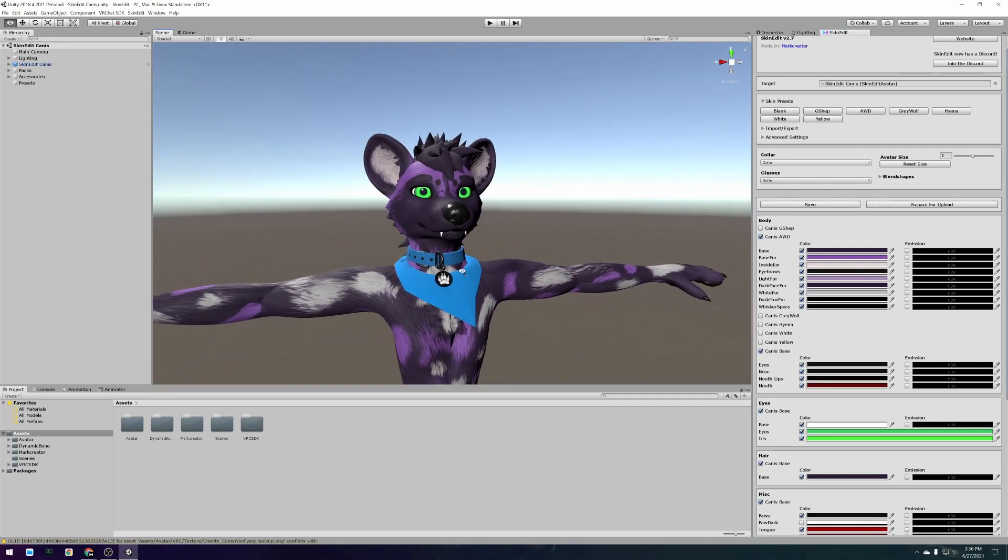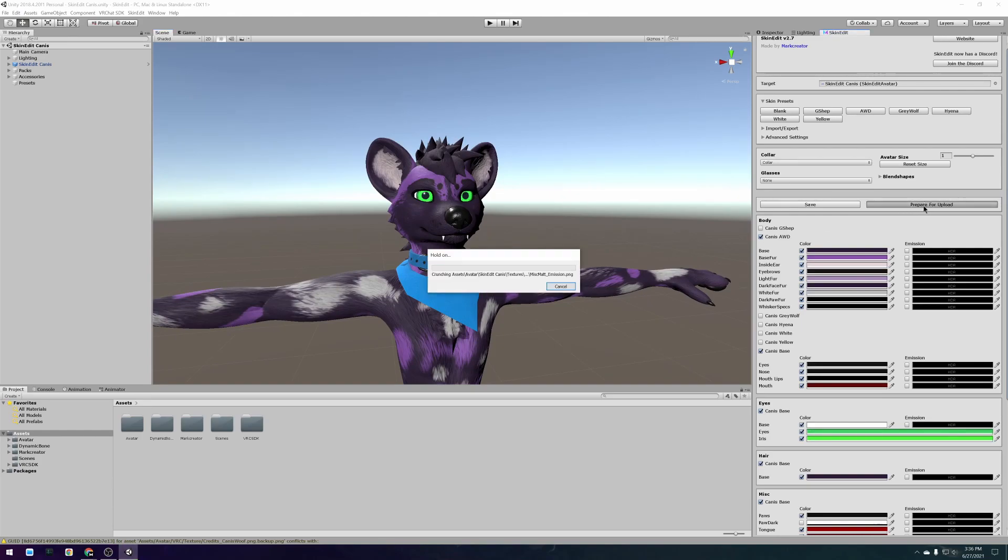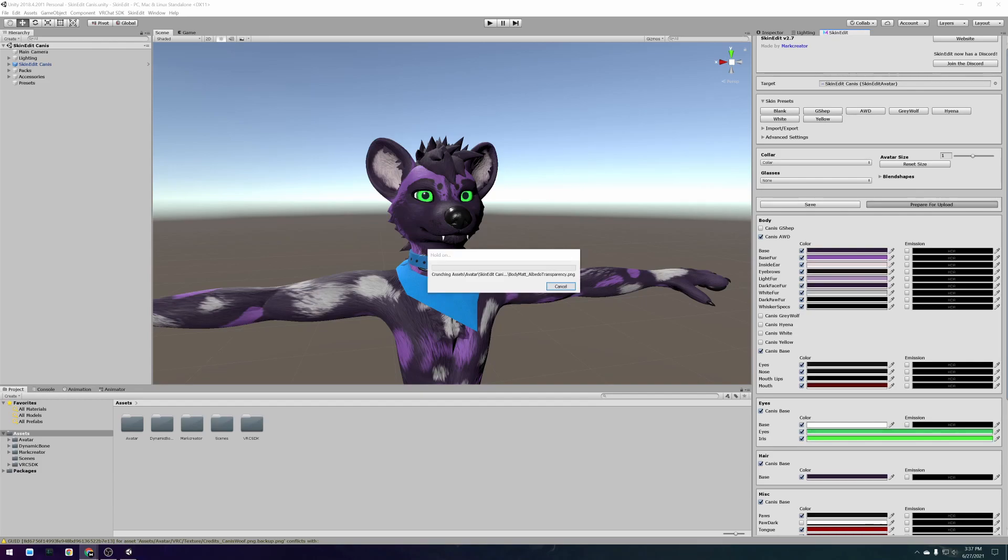When you are happy with your avatar it's time to upload to VRChat. To start uploading your avatar press the prepare for upload button in the skin edit editor. That will automatically optimize and prepare your avatar to be efficient for VRChat and that may take a moment.